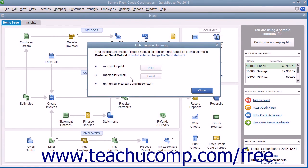In the Batch Invoice Summary dialog box that appears, you can see the summary of the invoices that were created, grouped by send method. To batch print the invoices from this batch group, click the Print button in this dialog box. To batch email the invoices from the batch group, click the Email button. When you are finished reviewing the summary, you can click the Close button in the dialog box to close the window.